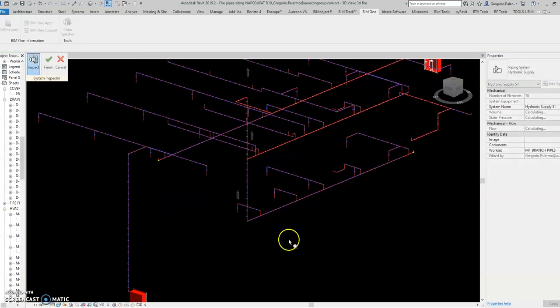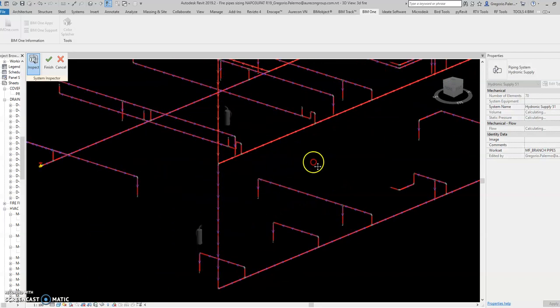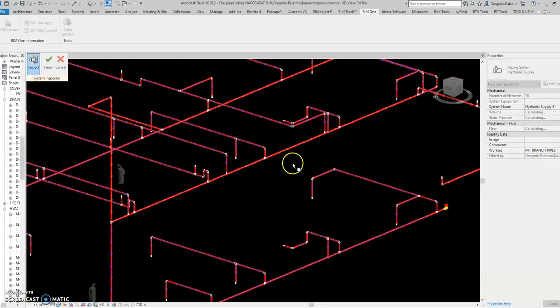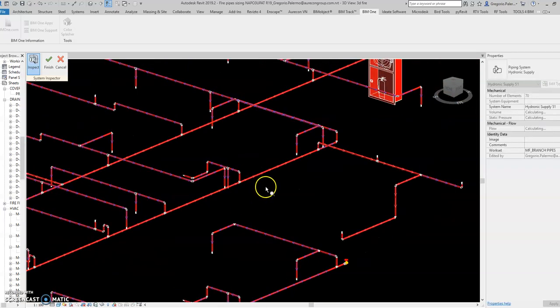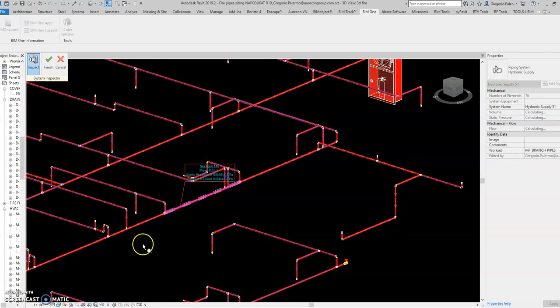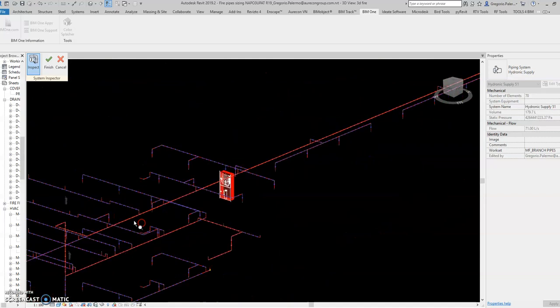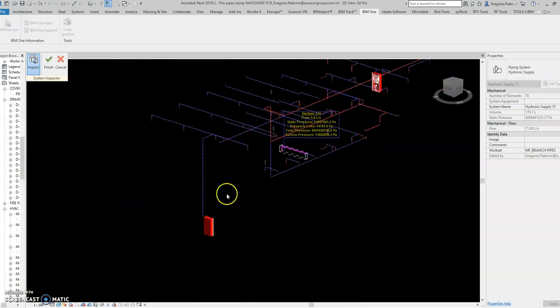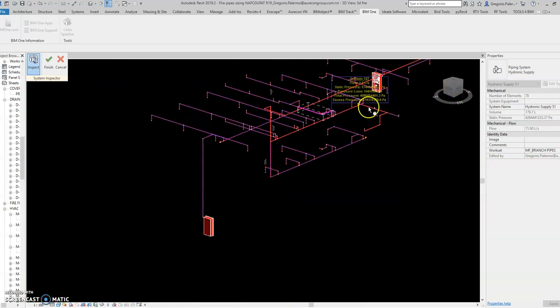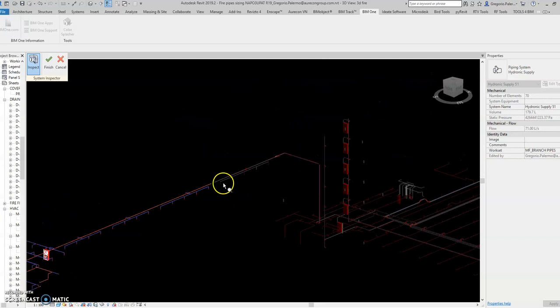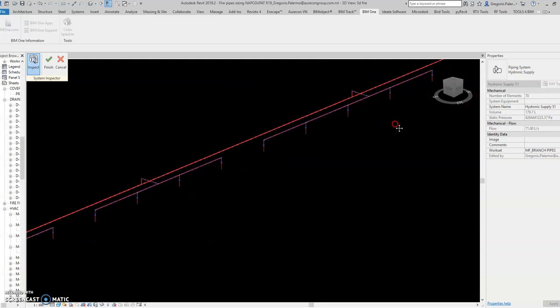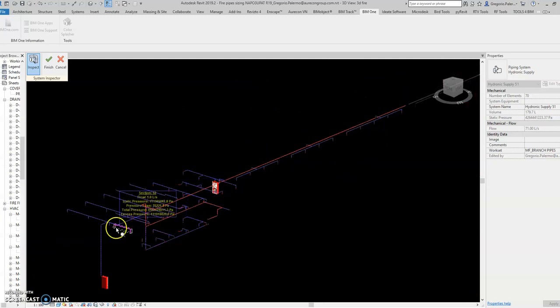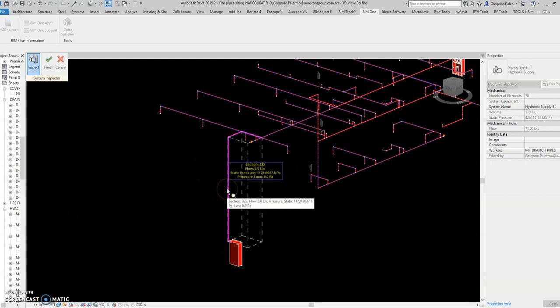So all the flow is computed and added from this pipe up to this pipe to the end.